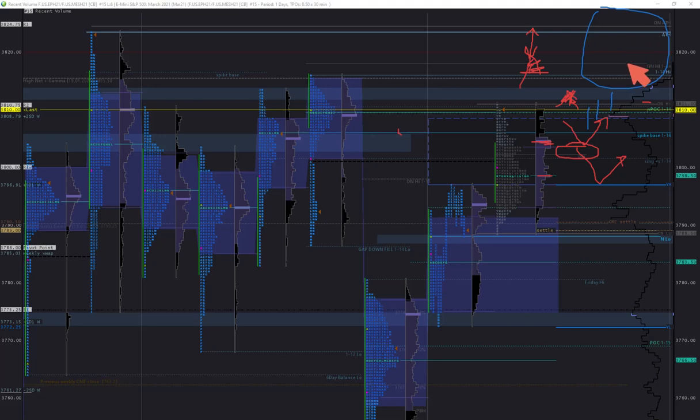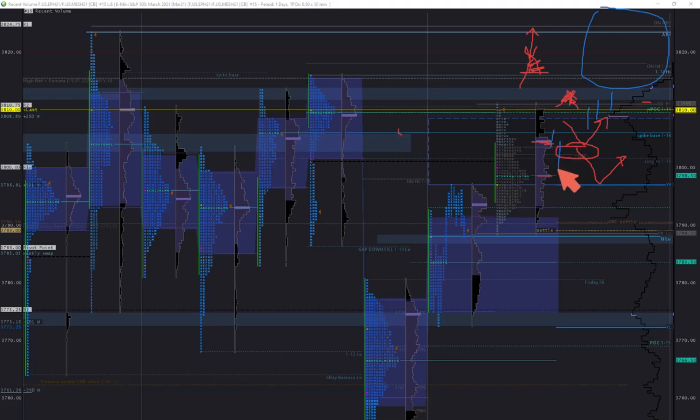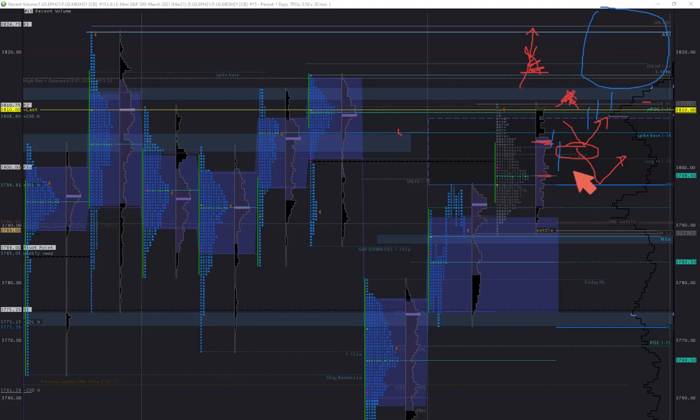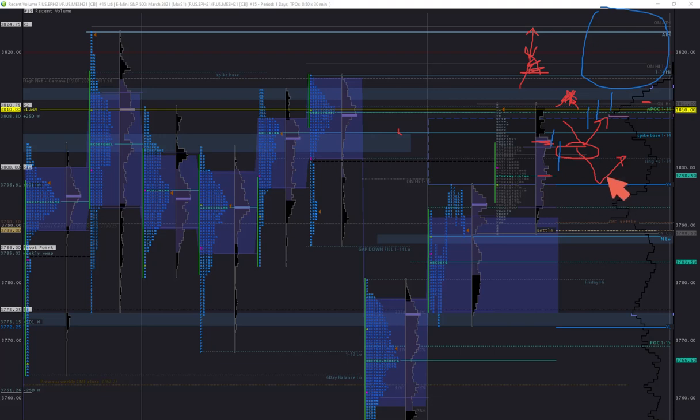If we start printing double prints within the gap, then I think there is good chance we might fill it. And then I won't be looking for bounces right away, but I'd like to see more rejection from this area.